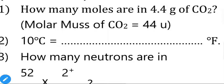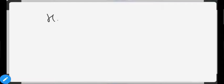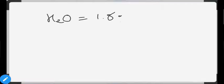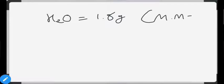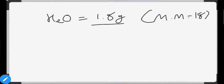First question: how many moles are in 4.4 grams of carbon dioxide? Molar mass is 44. It's a very easy question. Let us use the example of water molecules. Suppose you have water molecules, and the mass of the water molecule given is 1.8 grams, and the molar mass of water is 18 grams.